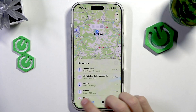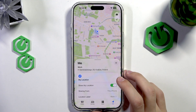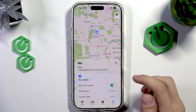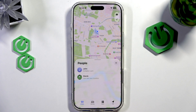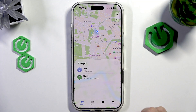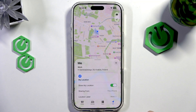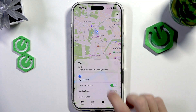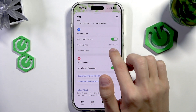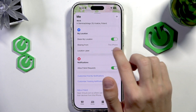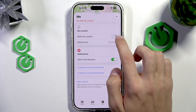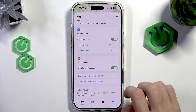If you want to enable the location of this device so other people can see it, the first thing we're going to do is go to the Me tab in the Find My app, and then under My Location we're going to enable Share My Location like this.